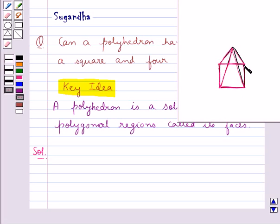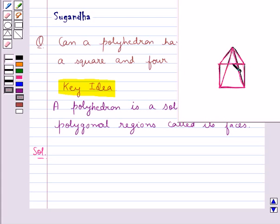And on this side of the square, we have this triangle. So on the square base, we have four triangles. We say that in this polyhedron, the base is the square and four triangles are its faces.